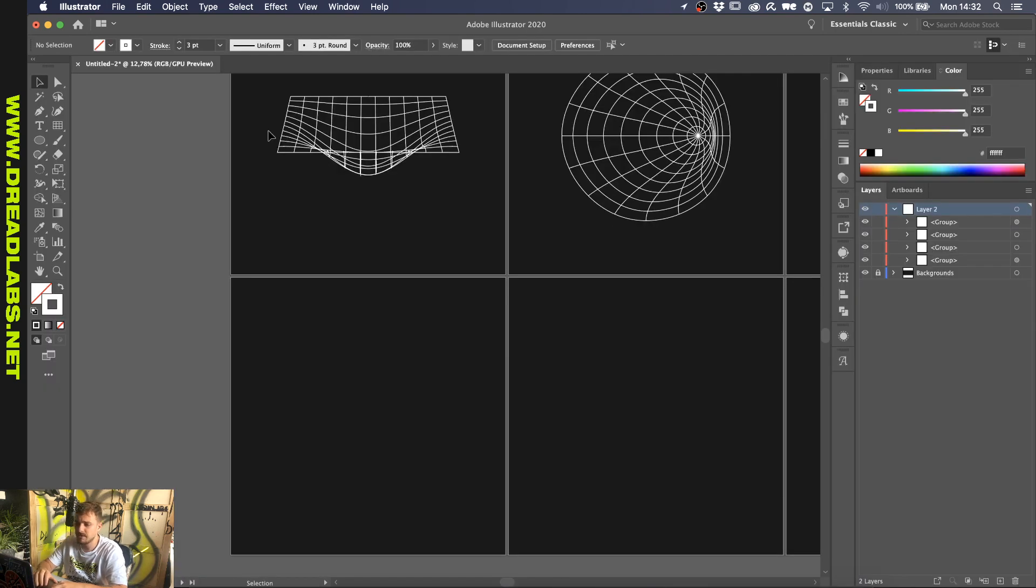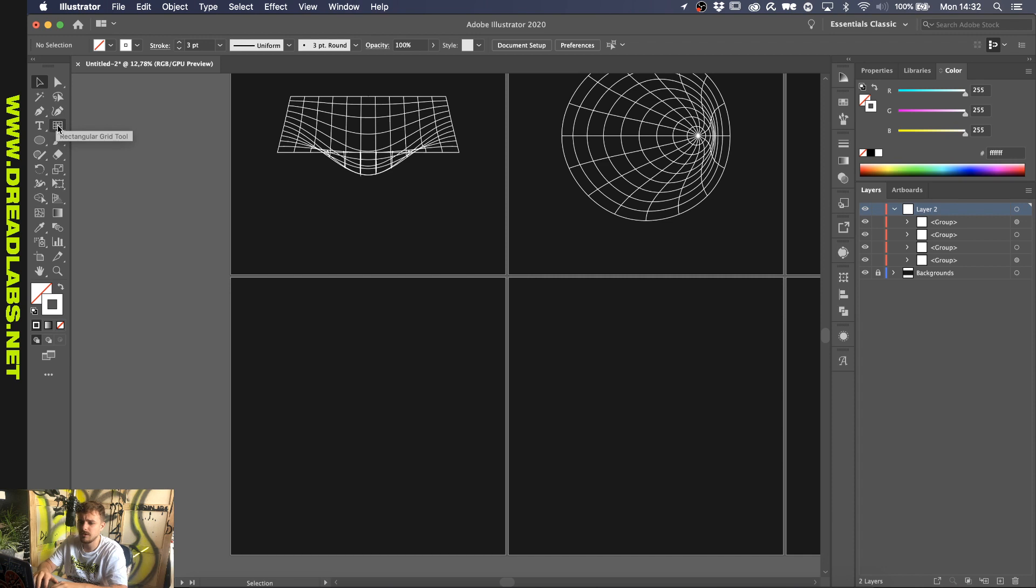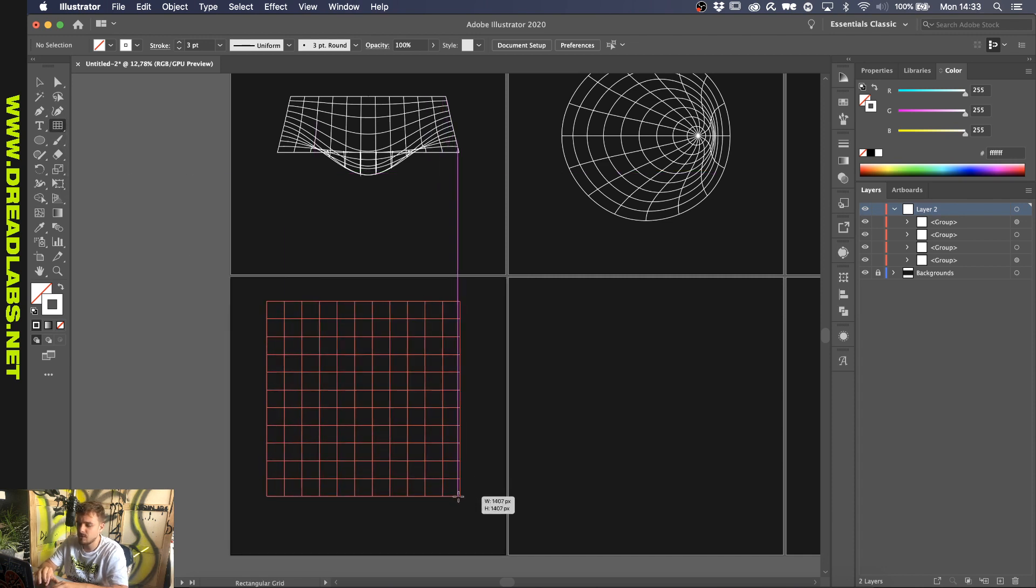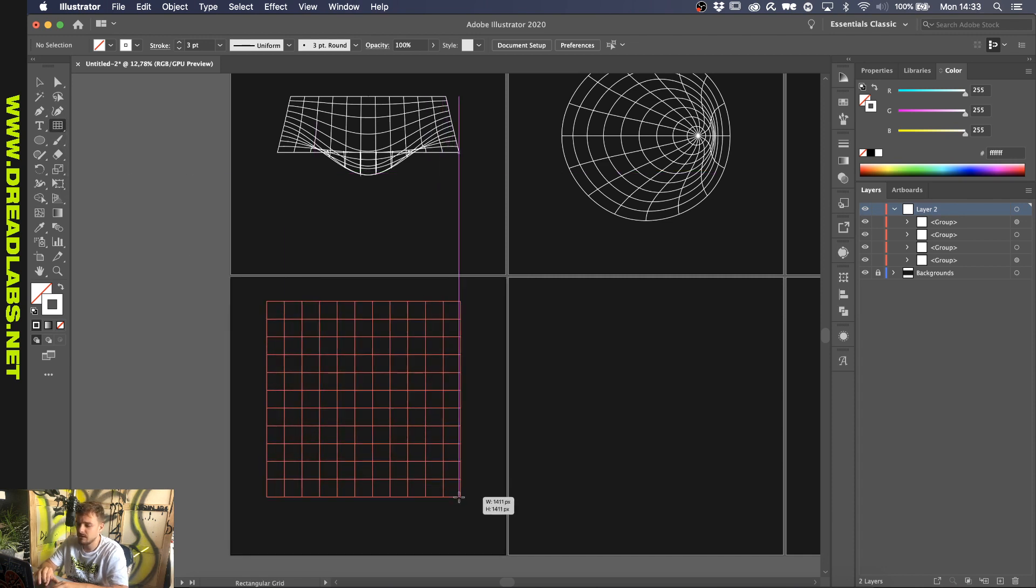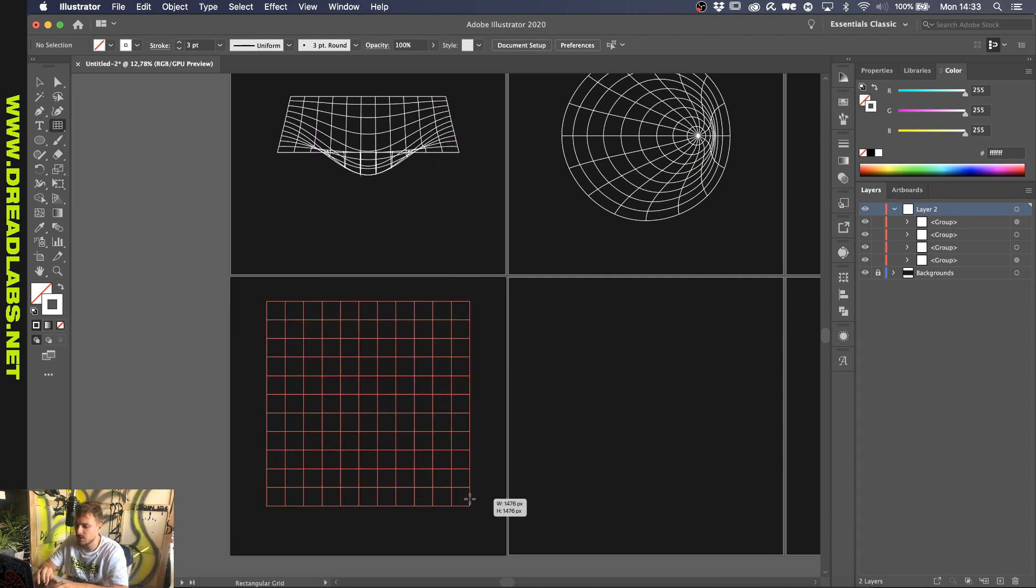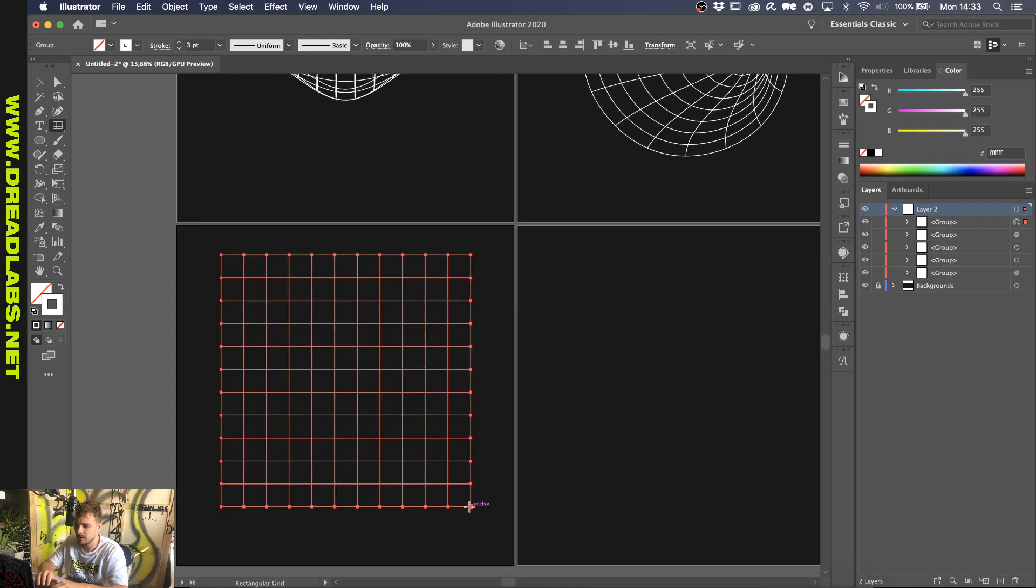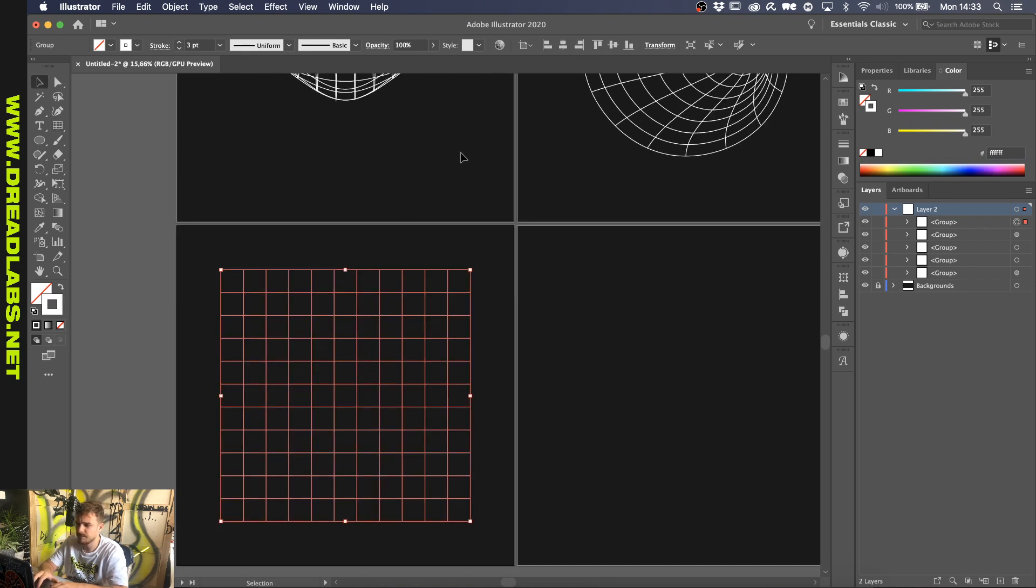So the first one that we have here is made with a rectangular grid tool. So you can find that right here. Make sure you make a square and make sure that you also have the same amount of vertical lines and horizontal lines, or at least close to that. So I'm fine with this. Let's just center it.